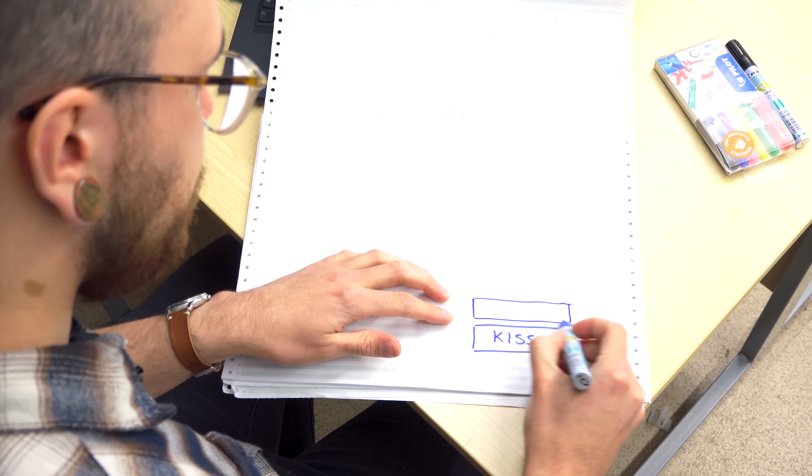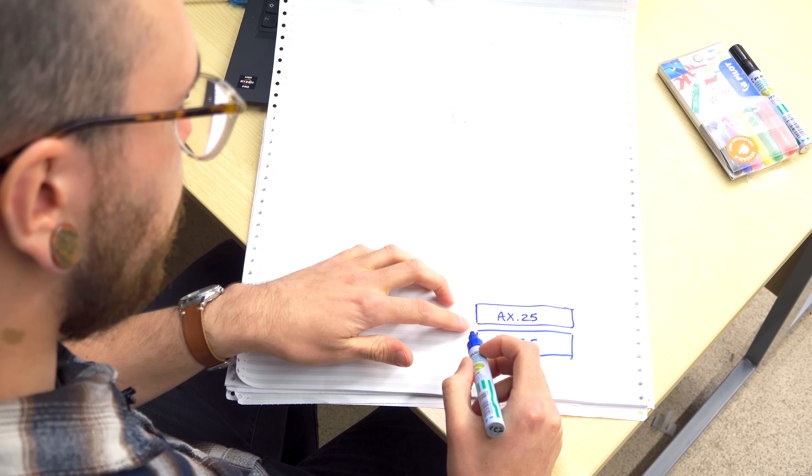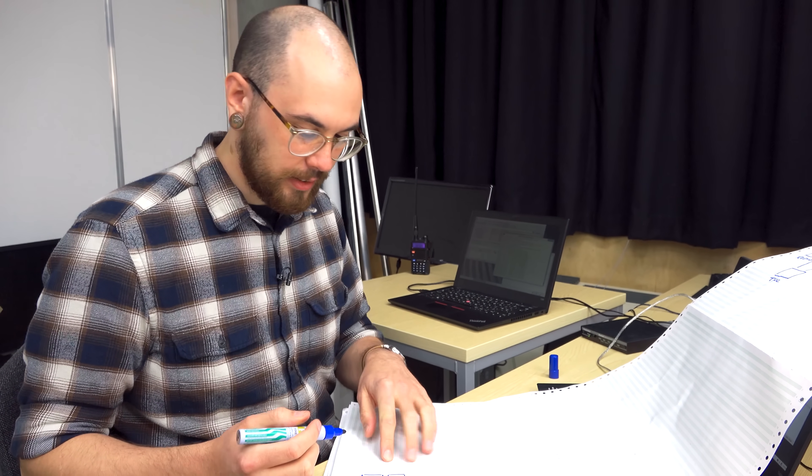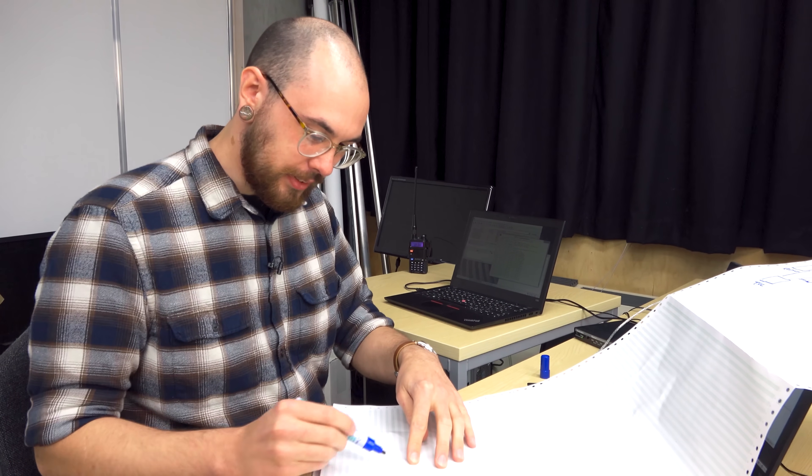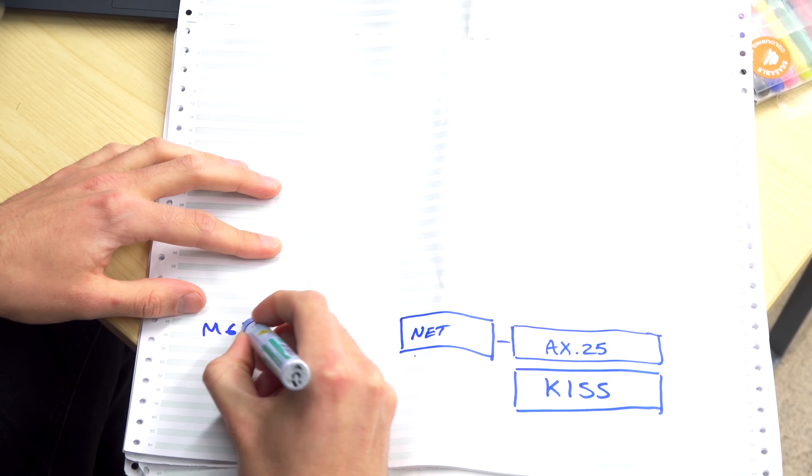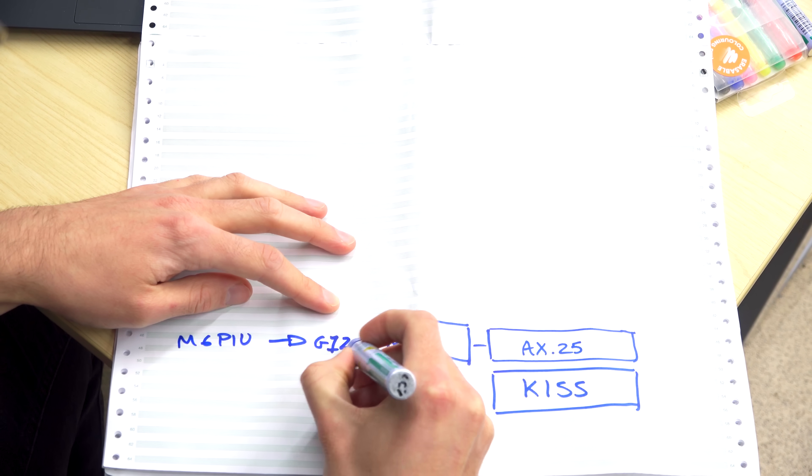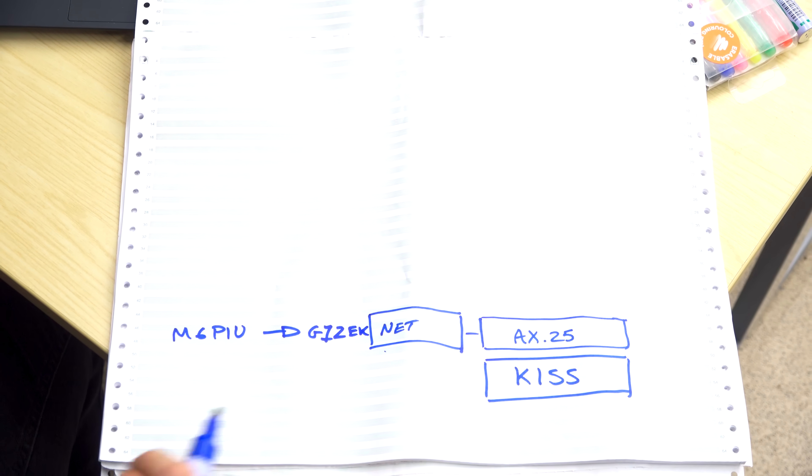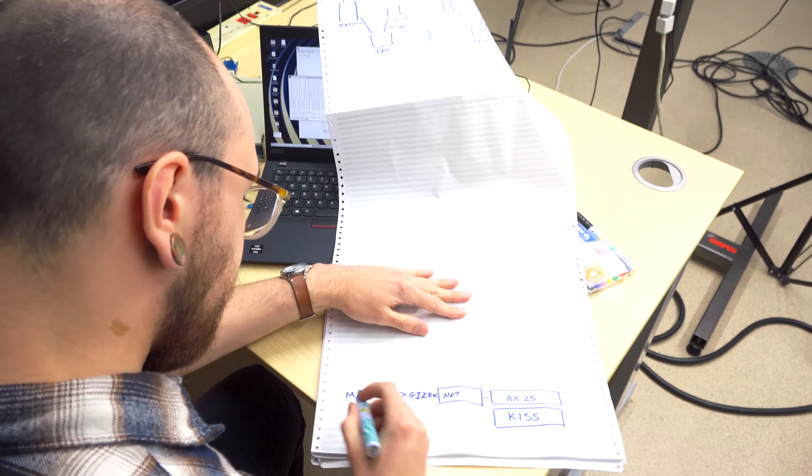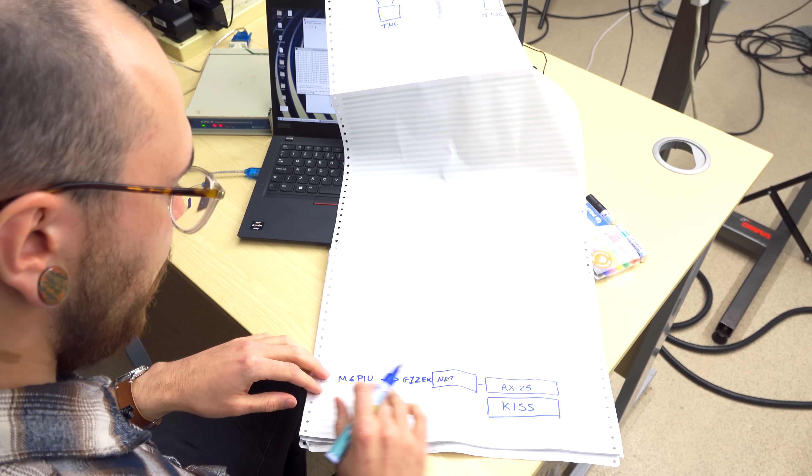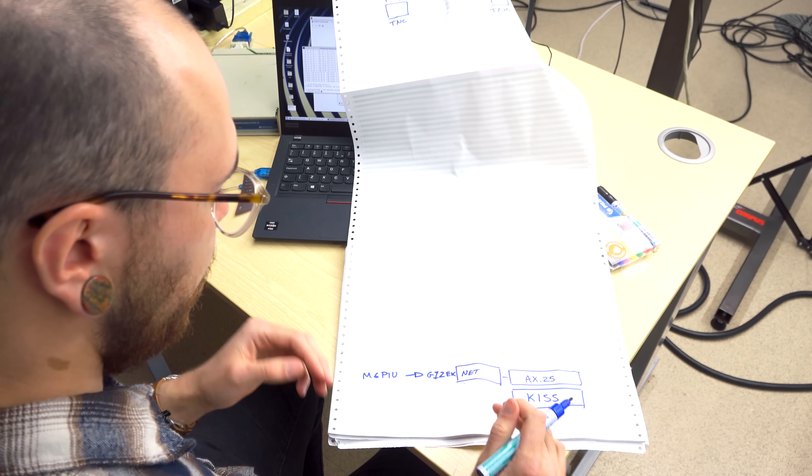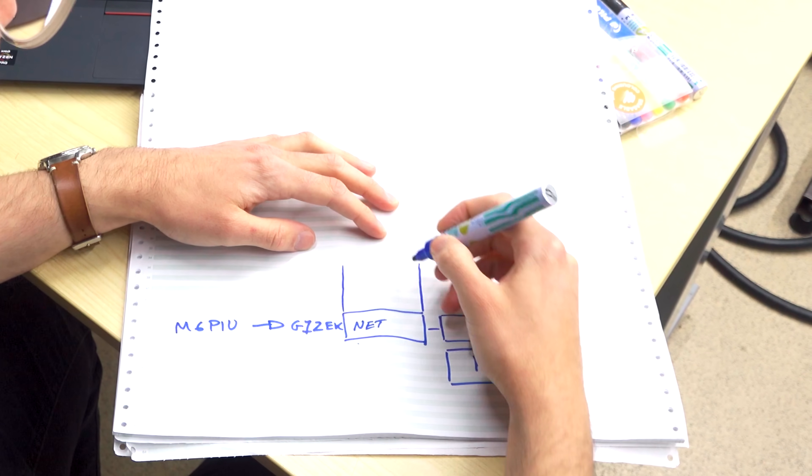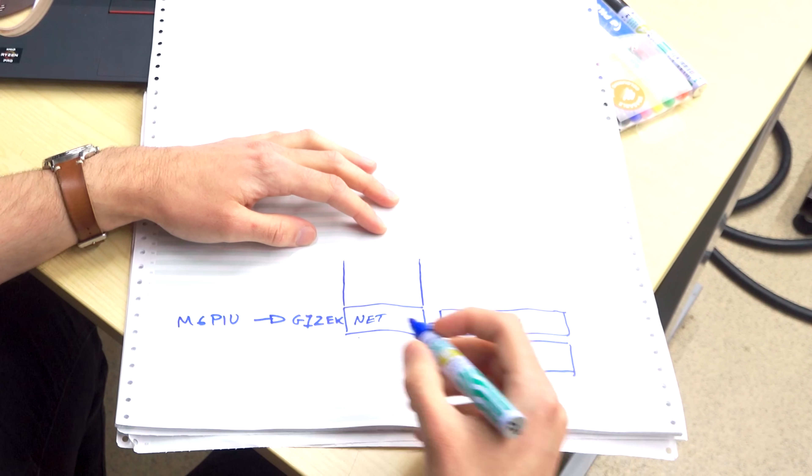After that, we have sort of AX.25, and this essentially talks at hardware addresses. So what you might typically consider to be MAC addresses, but in the case of radio it's actually my callsign, which is M6PIU. And then, so this AX.25 actually becomes the lowest layer in the setup that I've got here of the TCP IP stack. So this is sort of M6PIU to my friend G1ZEK. This guy actually gave me this TNC here.